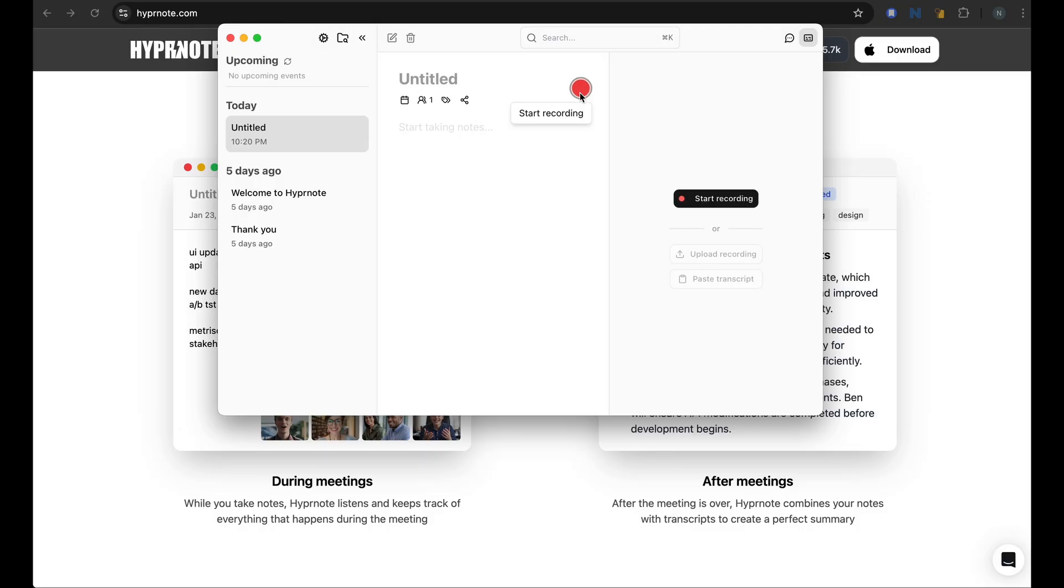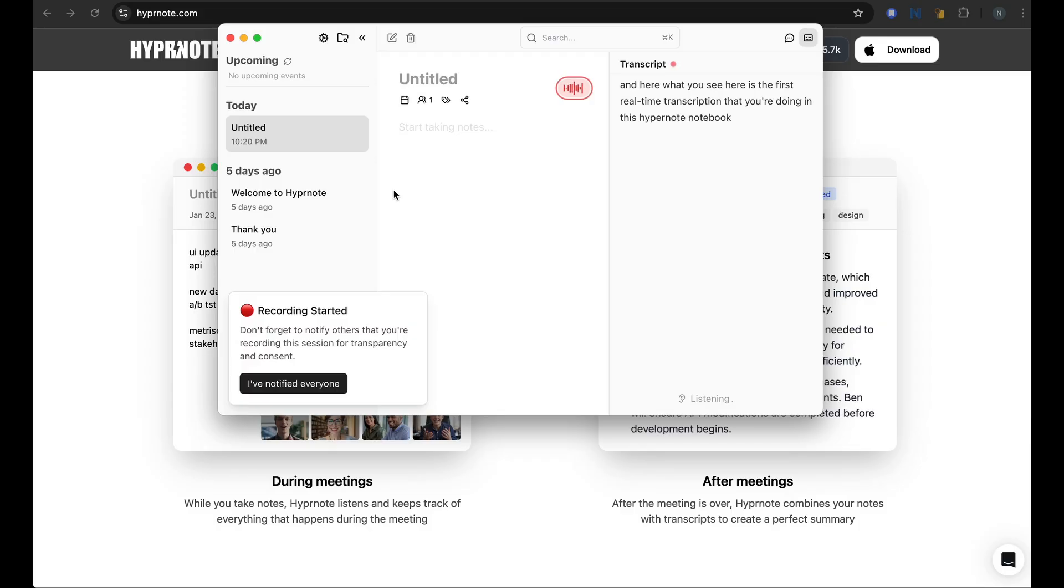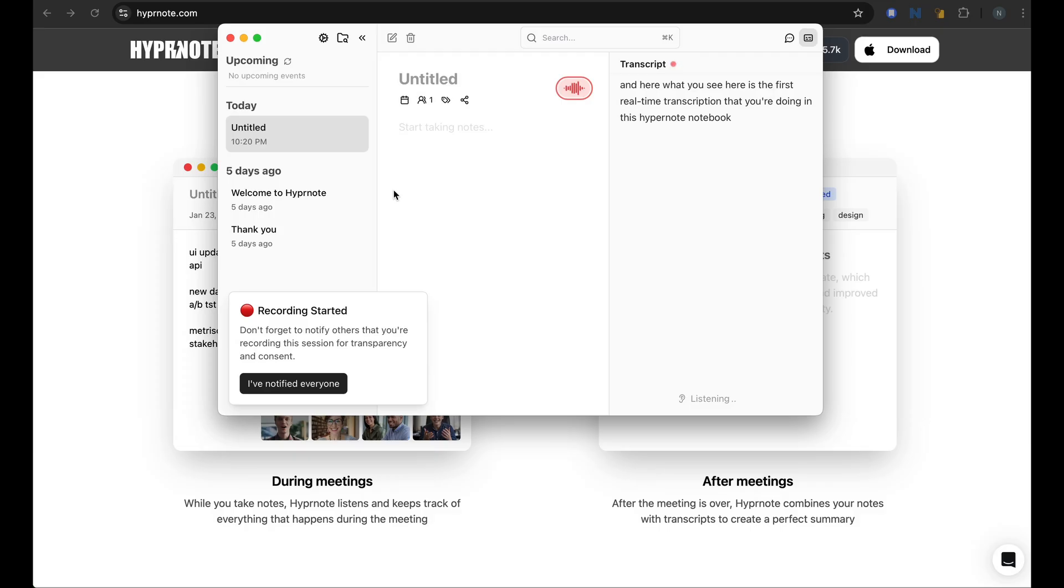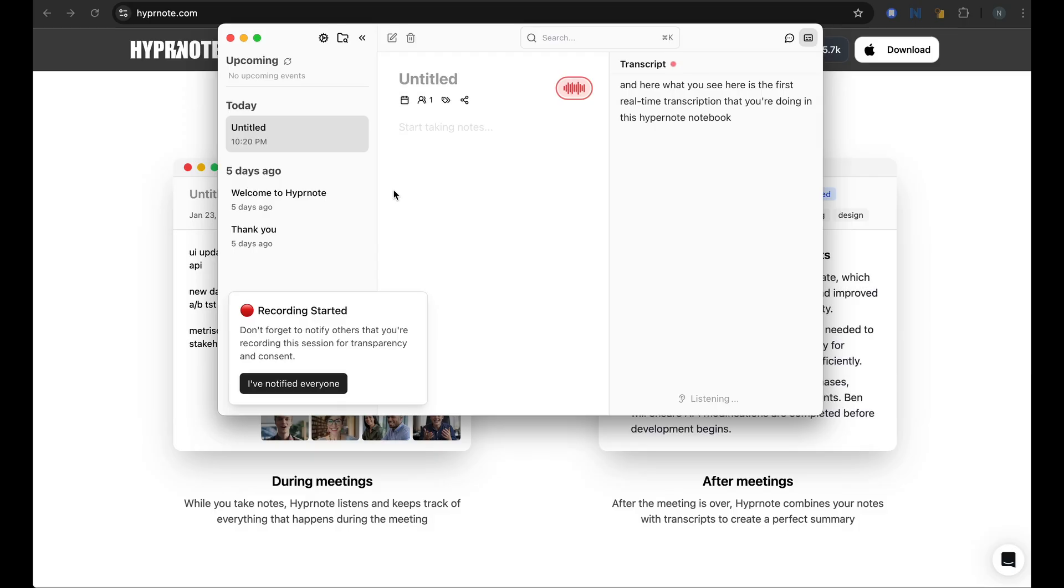So let me start my recording. And here, what you see here is the first real-time transcription that you're doing in this Hypernote notebook. And as you're speaking, or as a colleague is presenting, Hypernote is listening to your microphone and the system audio and transcribing everything that is happening on the screen. So it feels like having a super fast silent stenographer in your meeting, but without the awkwardness.